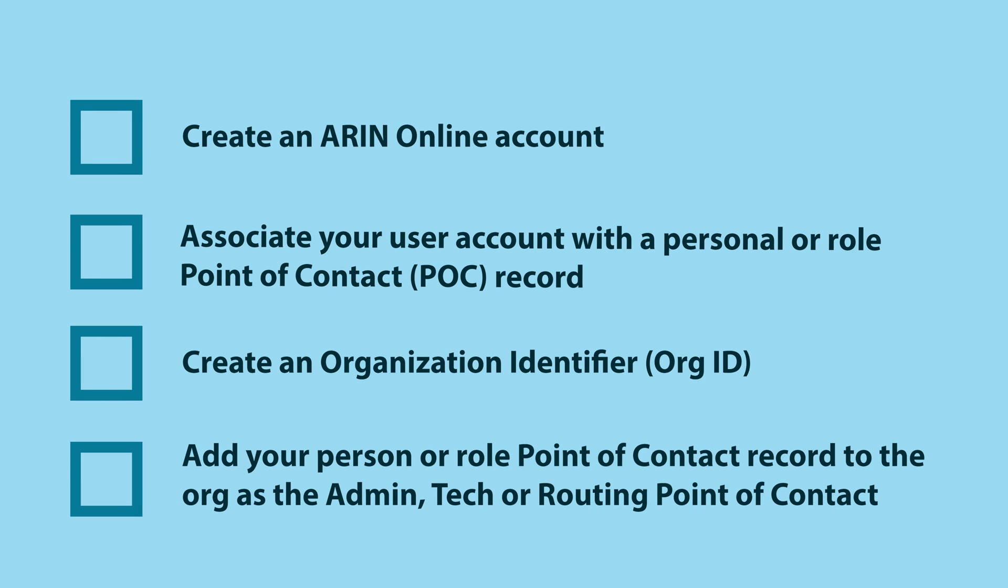Once your ARIN online account is created and it is linked to an org ID with eligible resources, with a point of contact that has the authority, you may create route or Route 6 objects.